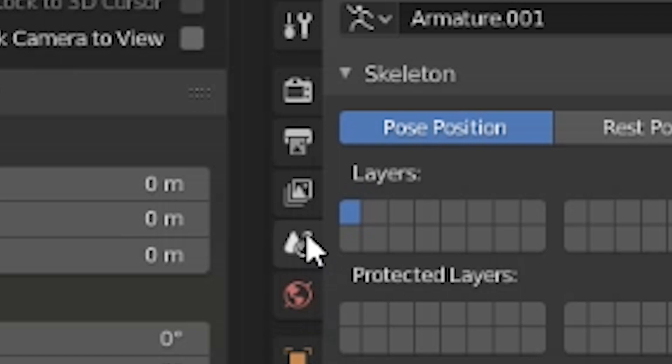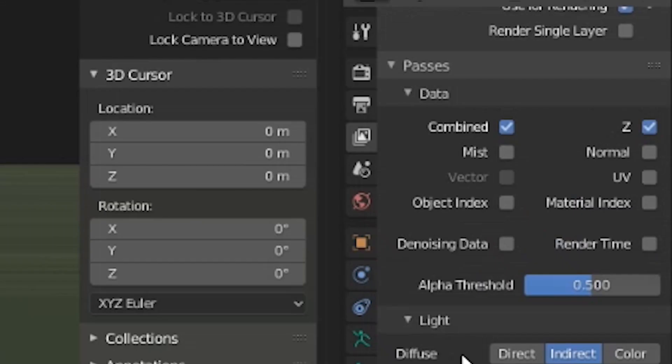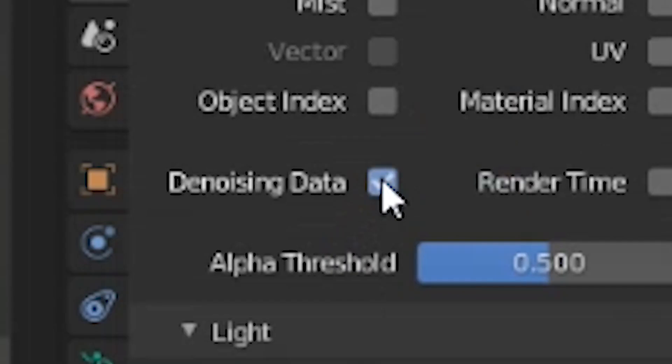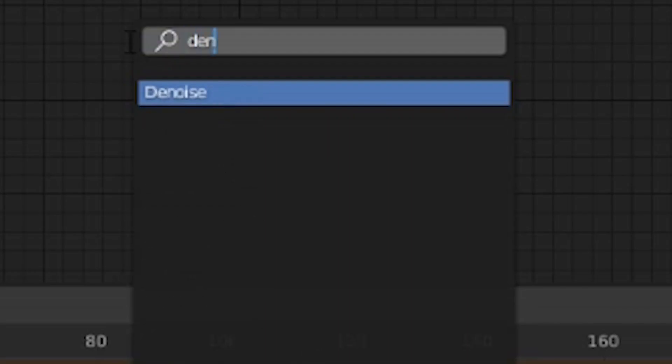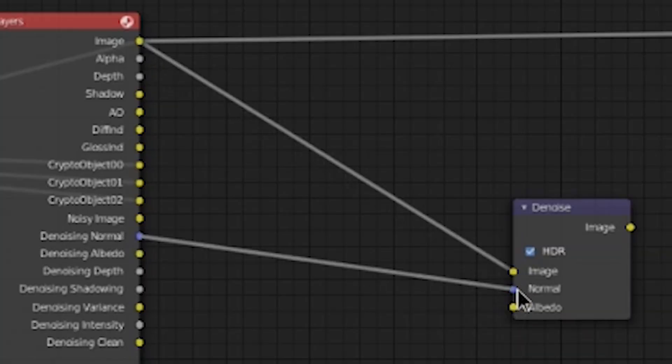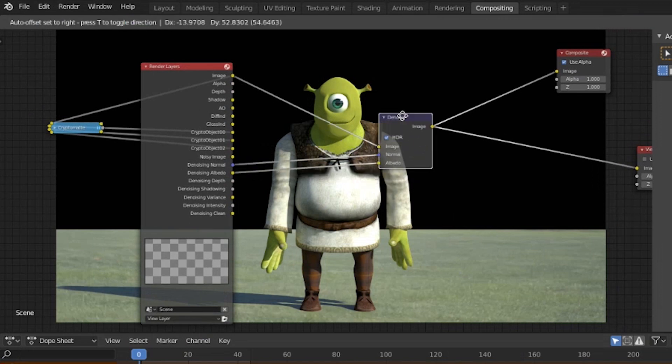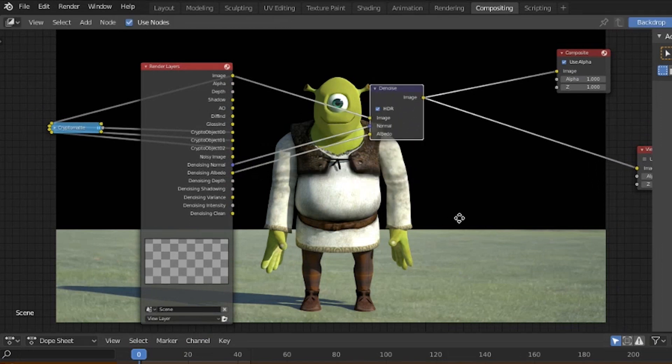All you need to do is in your Layer Properties menu, go to Passes and select Denoising Data. Then add a denoise node, plug your image into image, plug your denoising normal to normal, plug your denoising albedo to albedo, and your image will be denoised in the composite very accurately.